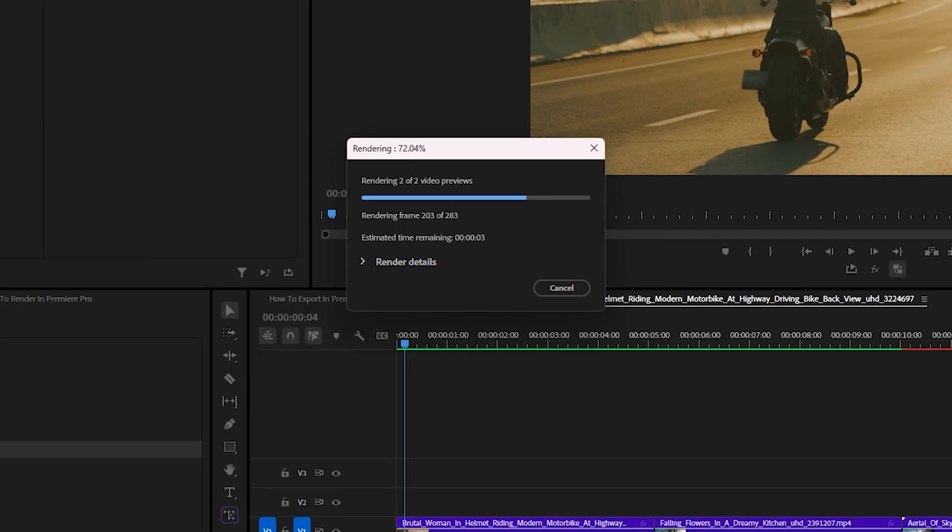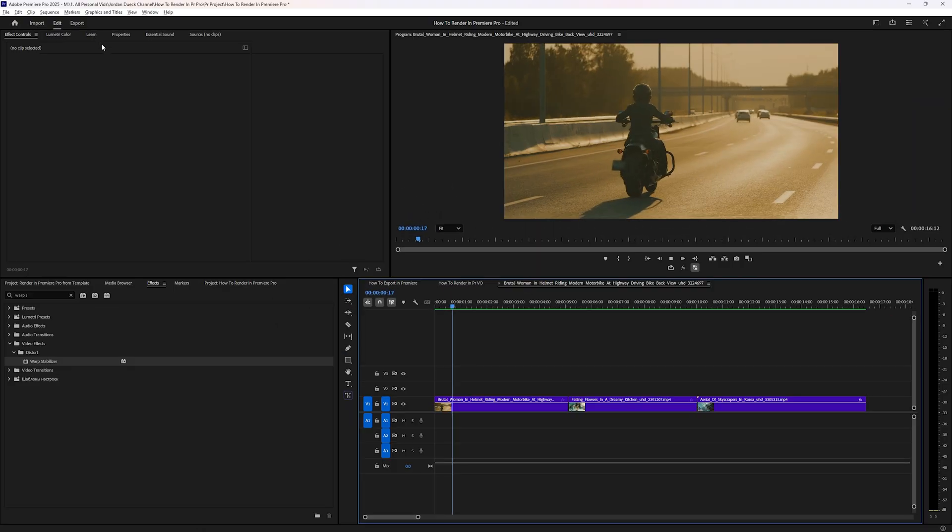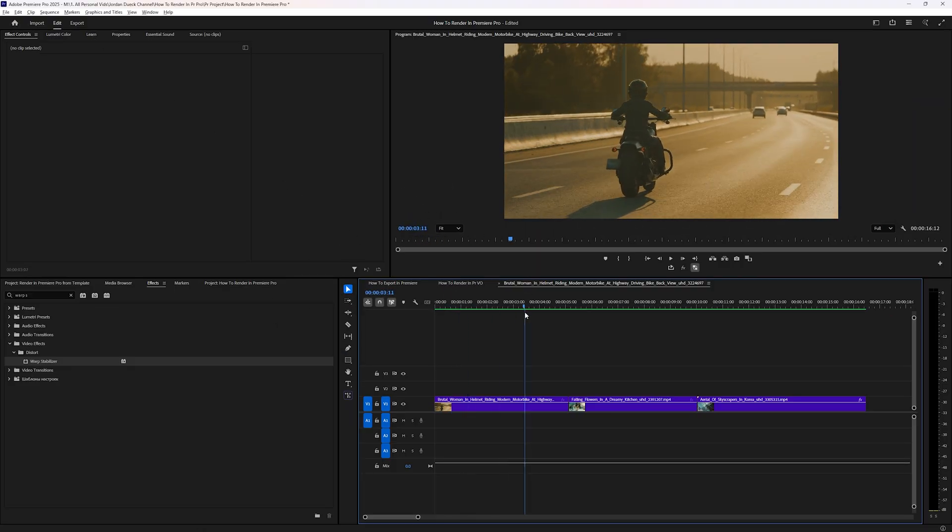In this video, we're going over how to render your video footage for better playback in Premiere Pro, but if you wanted to know how to export your footage, I've actually got a different video all about that at the link in the description below.